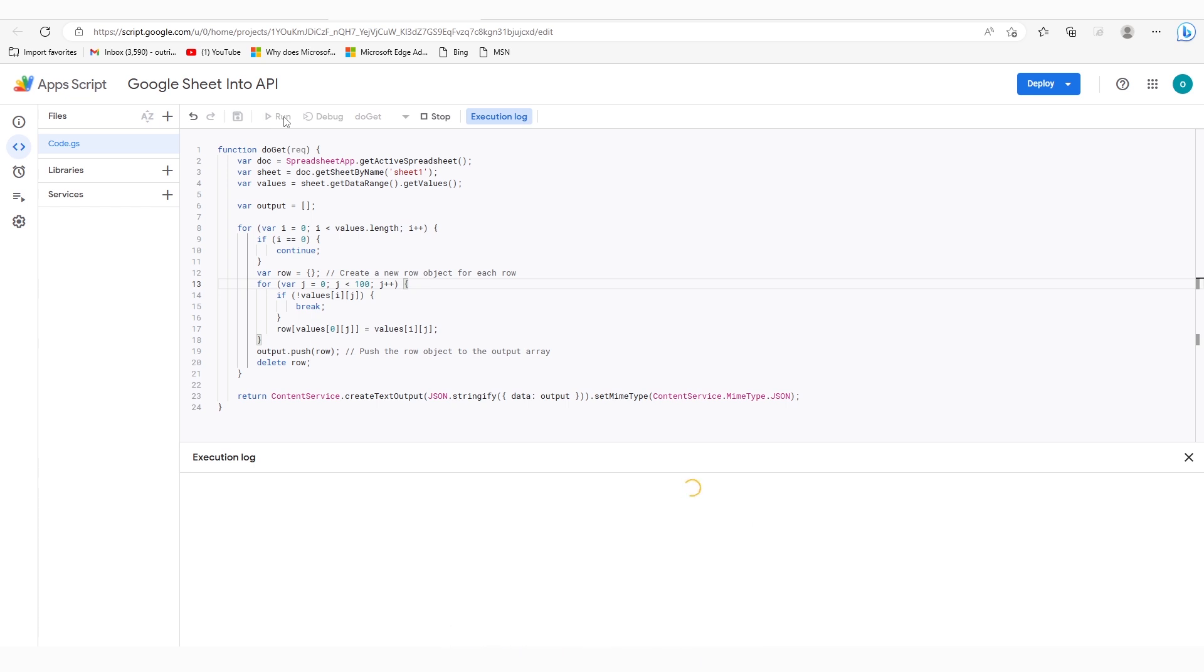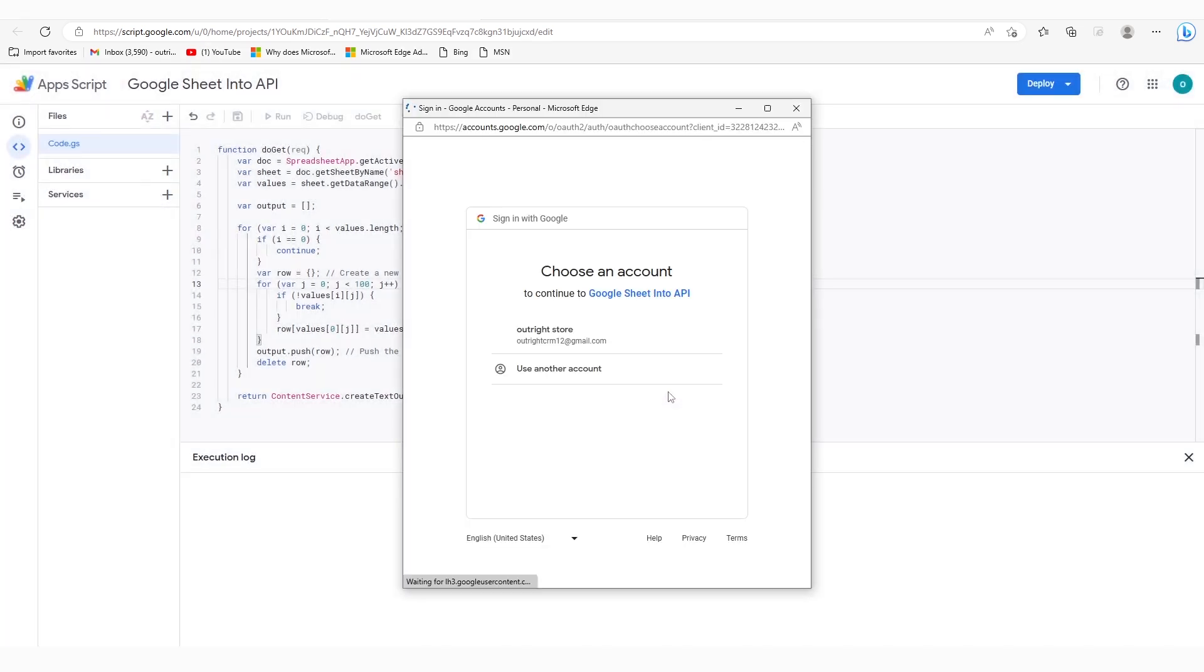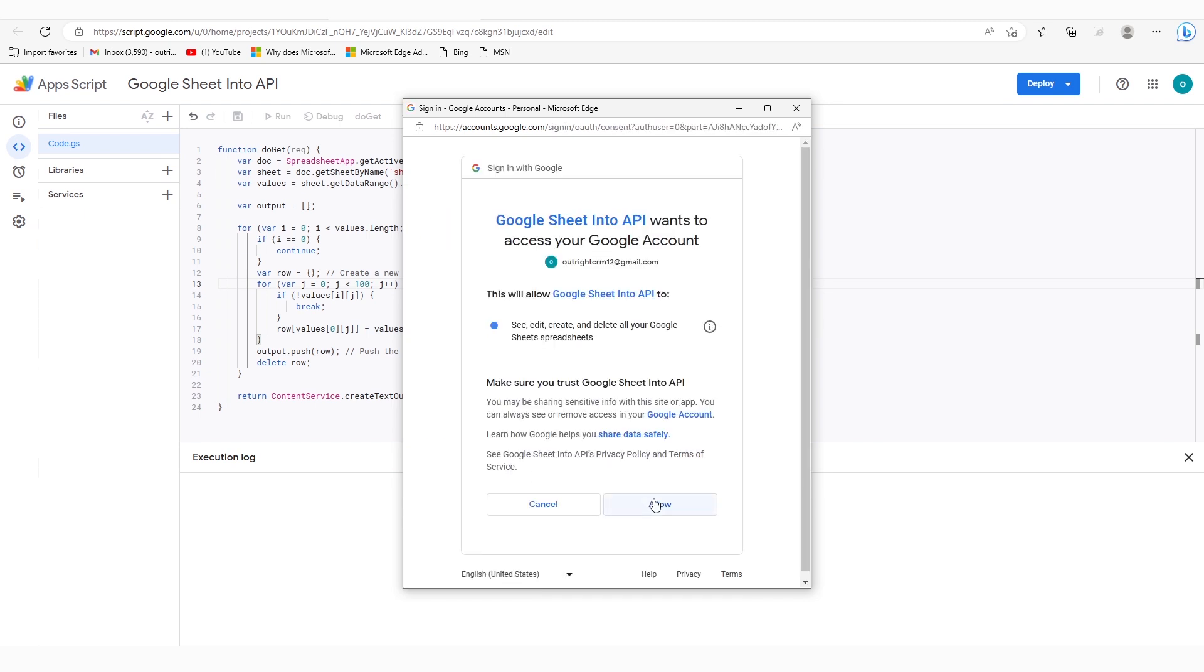This project requires authorization, so you need to review permissions before proceeding further. Choose your Google account, and then allow the required permissions.